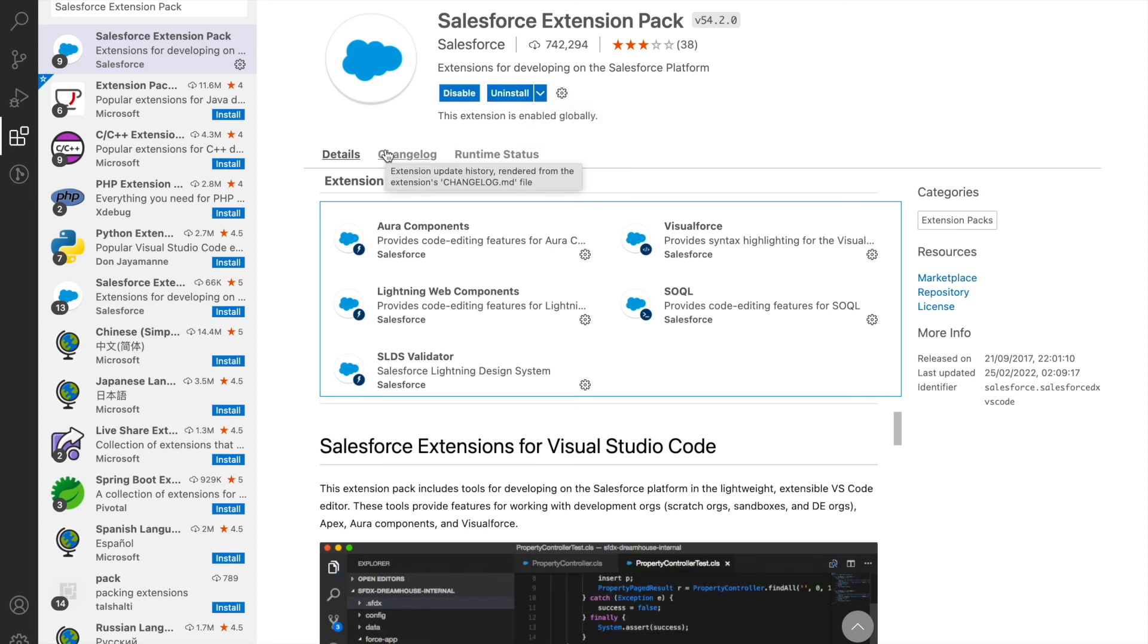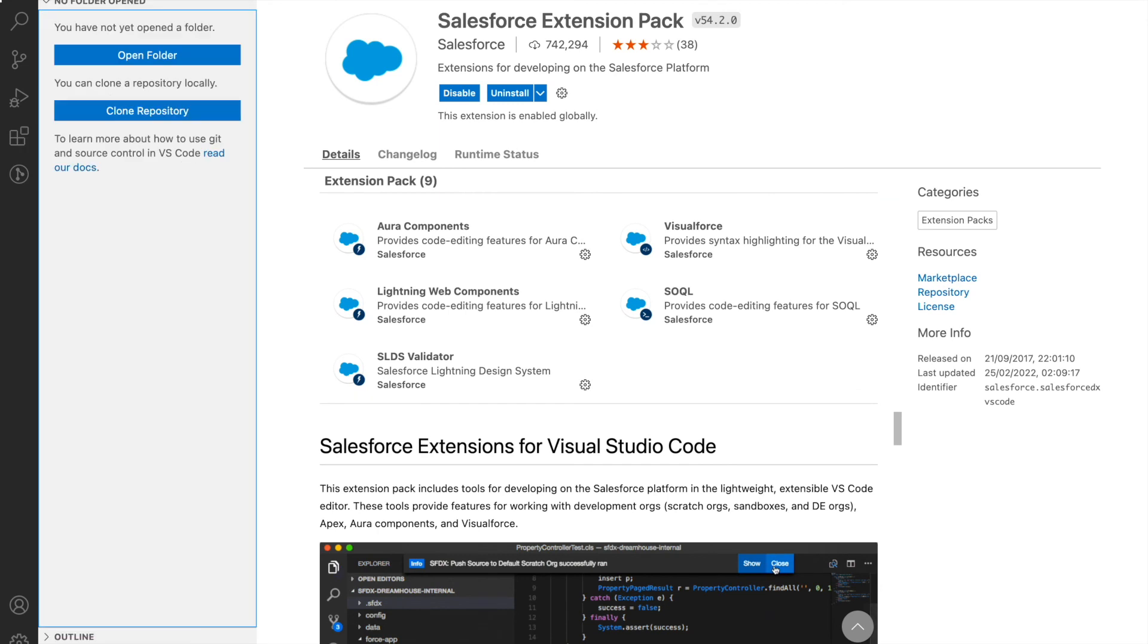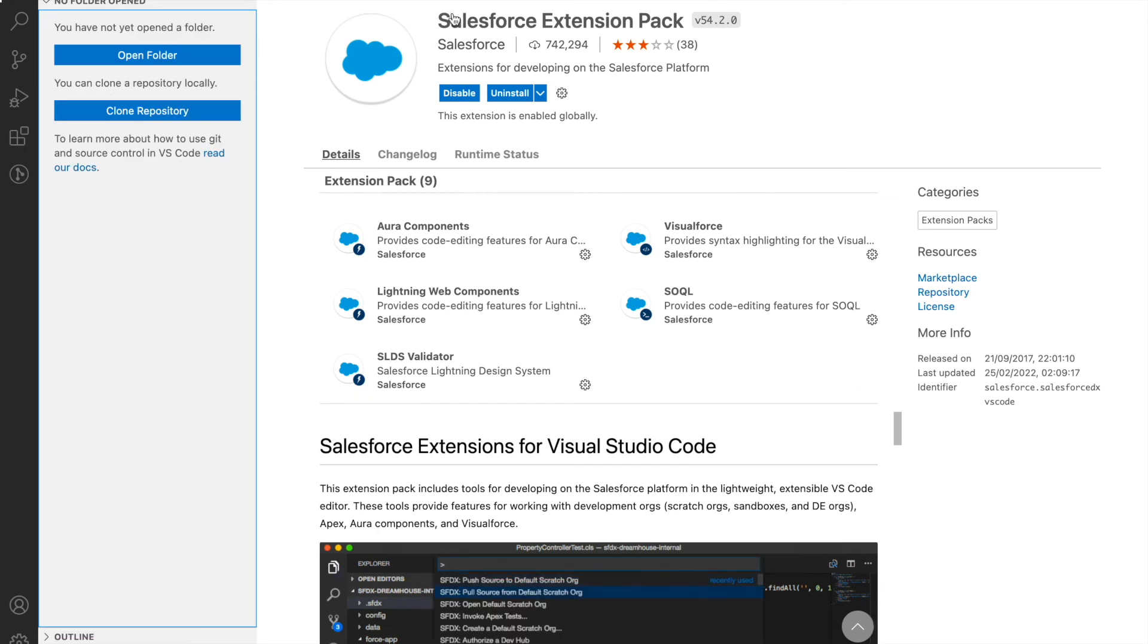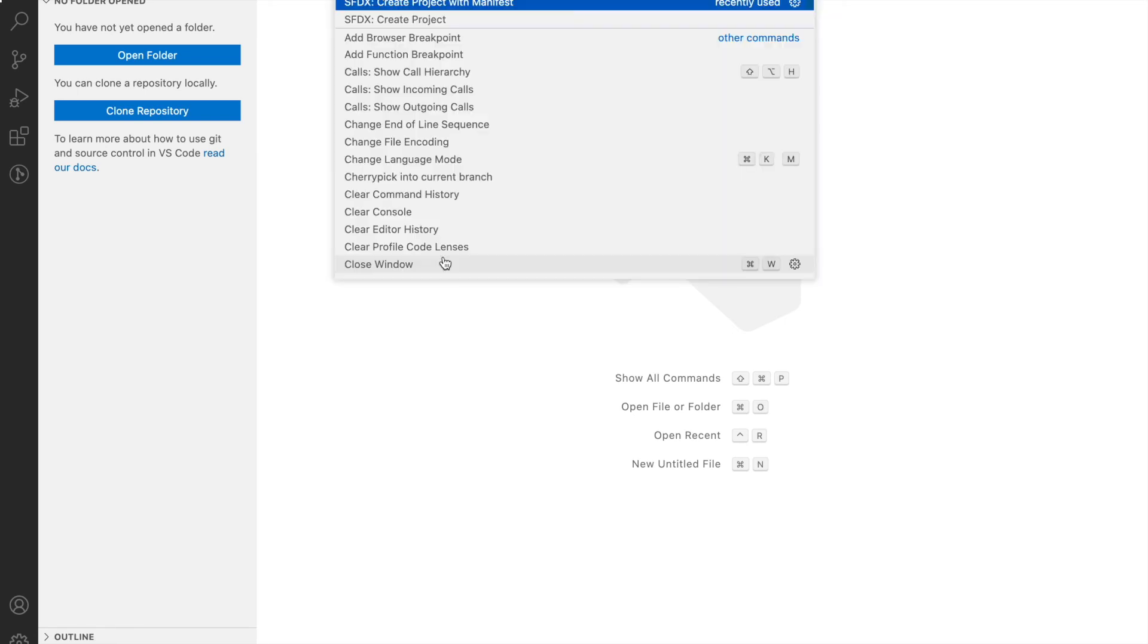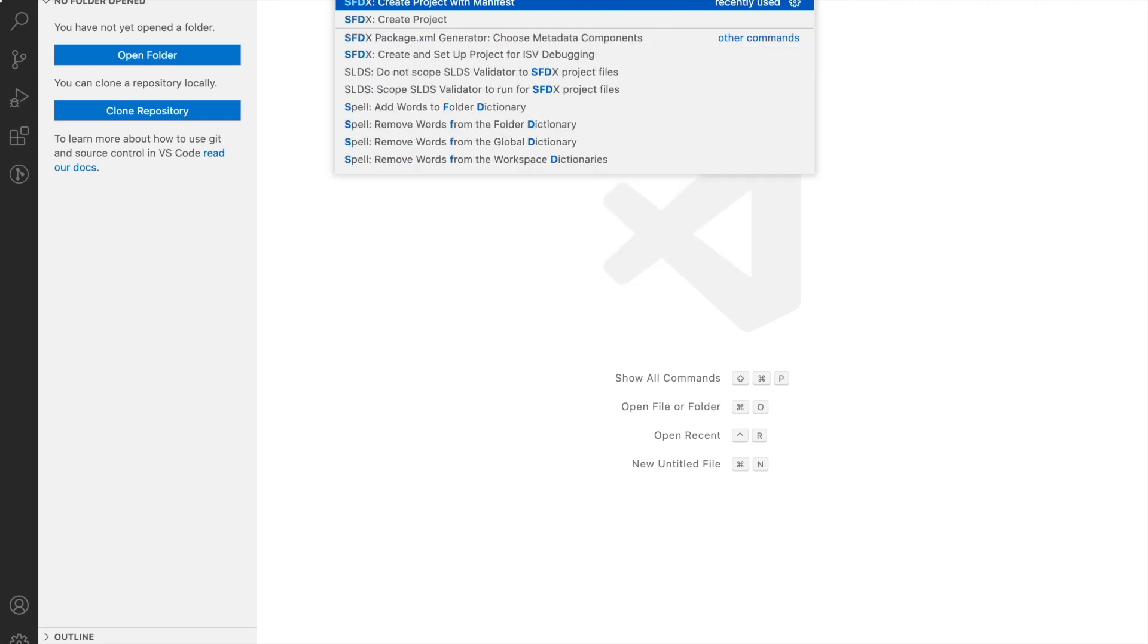The first thing you could check once your Salesforce Extension Pack has been installed is you can use Command Shift P, or you can use Control Shift P on a Windows machine, and simply type SFDX. You should start seeing some commands coming up there.